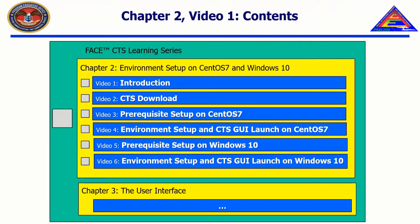In this chapter, we will explain the download, prerequisite setup, and graphical user interface launch for both CentOS and Windows versions of the CTS, as the installation process for the CTS is different for each operating system.